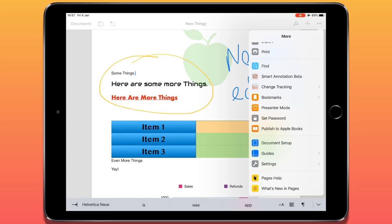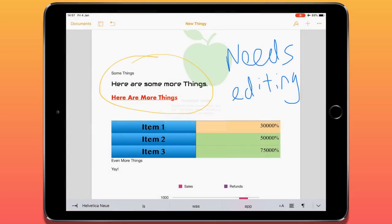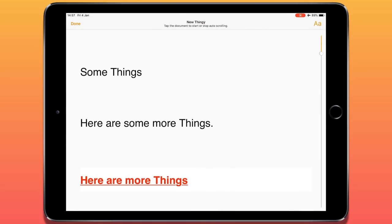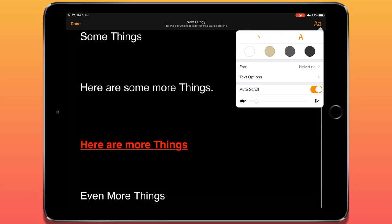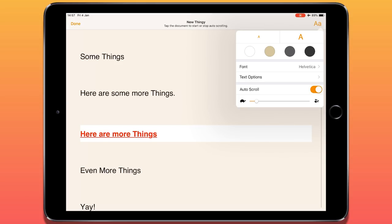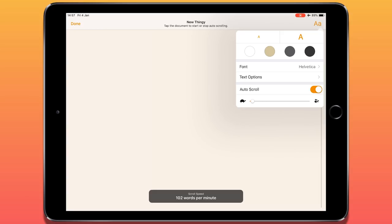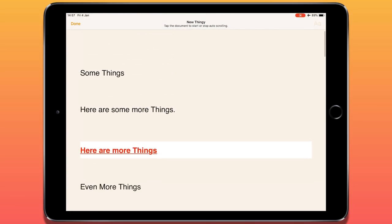Next we have Presenter Mode, which is excellent if you're delivering a speech or want an autocue for a video. What it does is strip out all the objects and formatting and just gives you all the text, making it quite readable. If we tap the two letter A's at the top, I can change the view colour and the size of the text. I also have Auto Scroll, where I can choose how quickly or slowly it will scroll through the text — really useful.